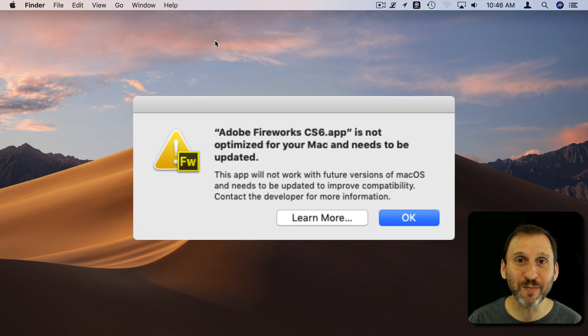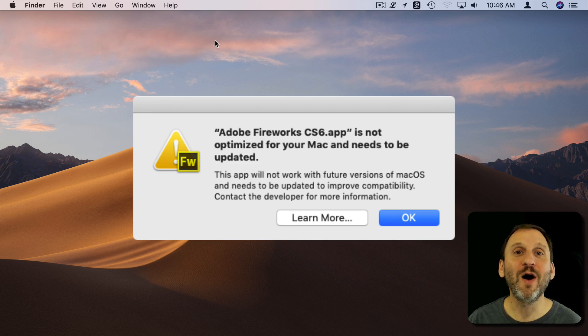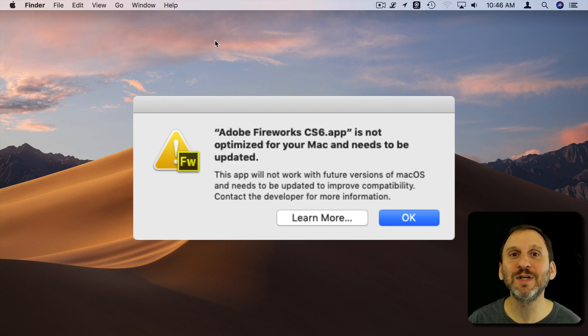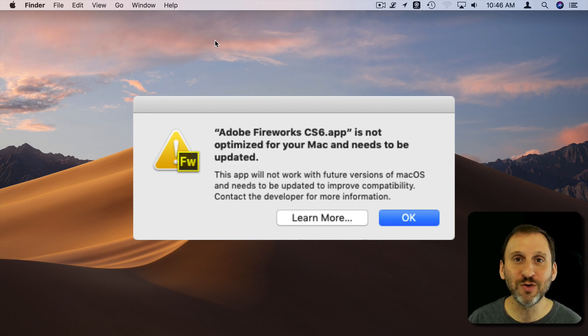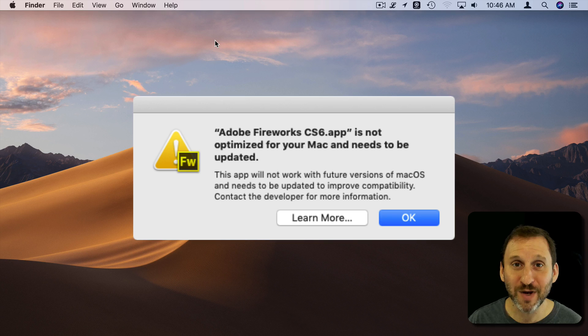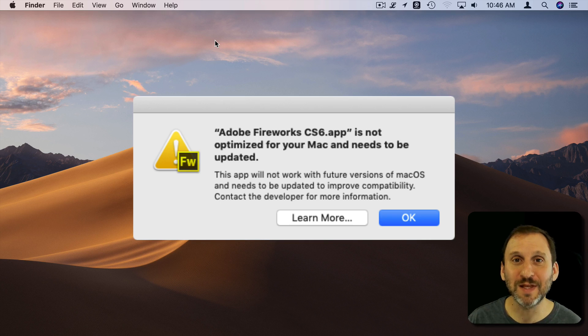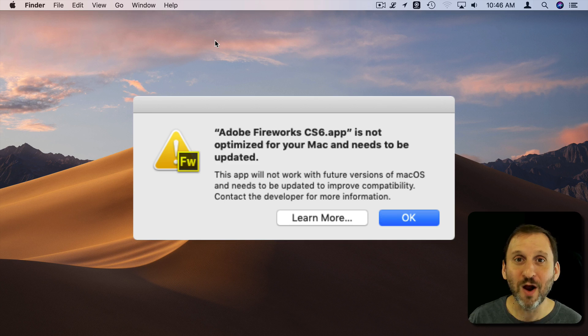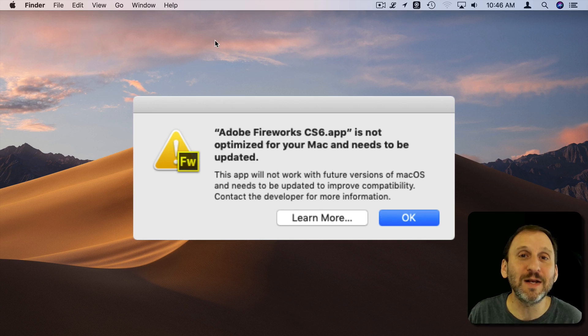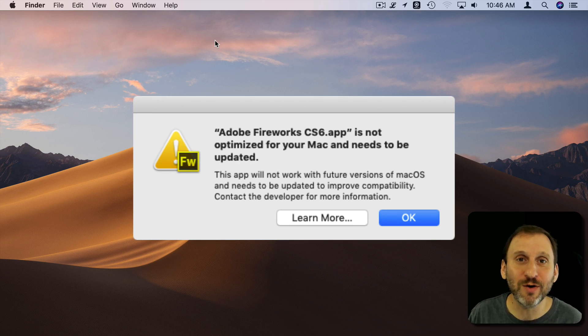So if a developer failed to update their app over all those years and kept it as a 32-bit app, then you could still run it. But at this point, the only apps that are still 32-bit only and not compatible with 64-bit are apps that have been abandoned where the developer has no longer just updated the app.